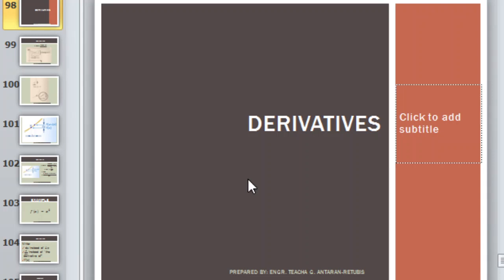So, derivatives. How do we get this derivatives class? Now if you can recall, in our previous topics before the limits, we have talked about slopes. We have learned that slope is dy over dx, or when you get the derivative of a given function with respect to x, it is equivalent to its slope. So therefore, when we get the slope, that's already the derivative of that given function. It's all about the slope.